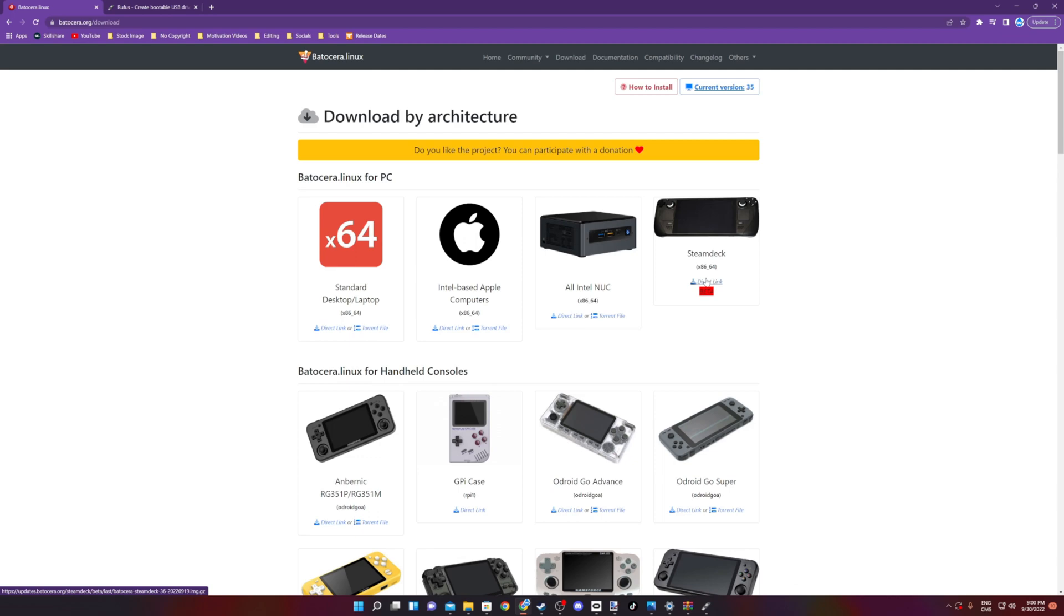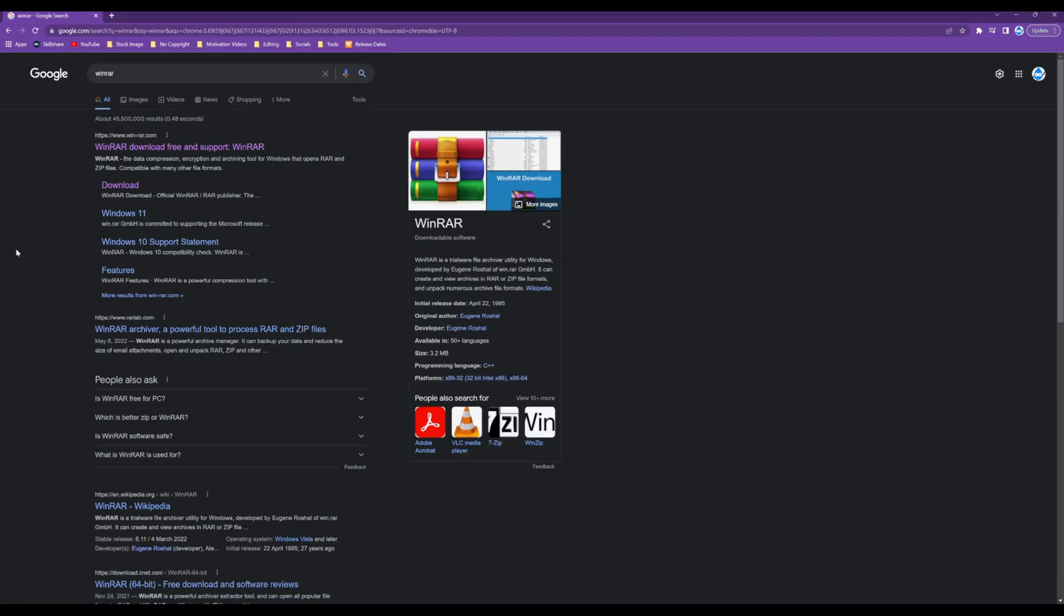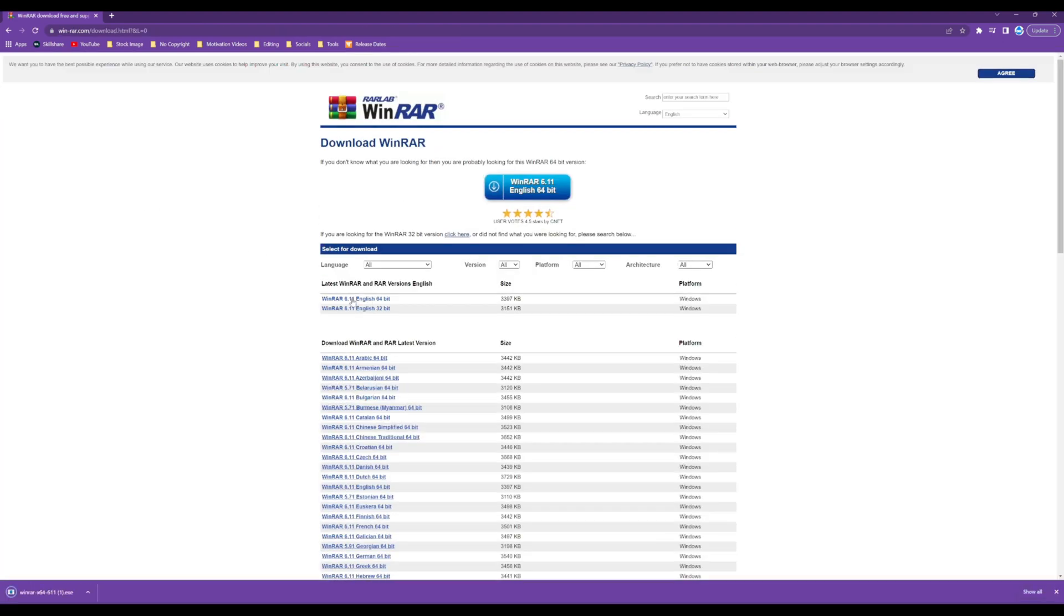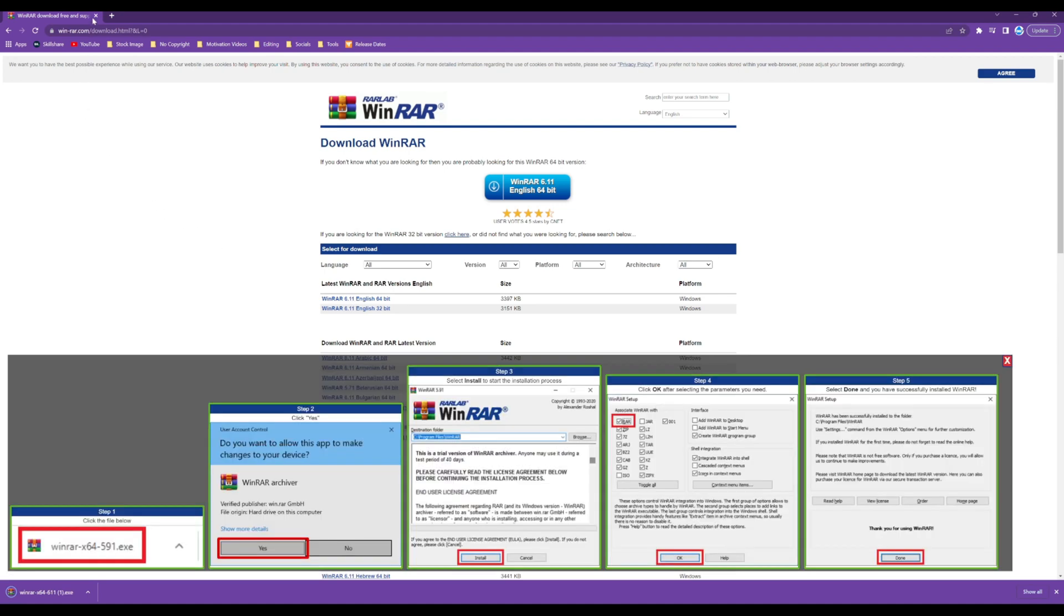Now, the image will come in a zip or RAR format, so you want to use something to extract it. I recommend using WinRAR. You can't really go wrong with that, and it should be more than enough to get it sorted out.